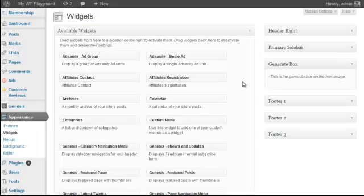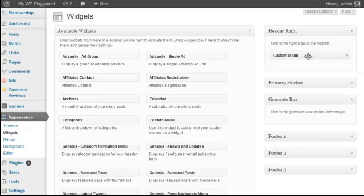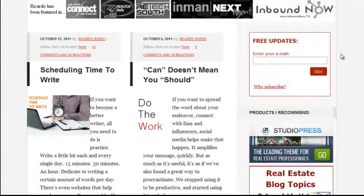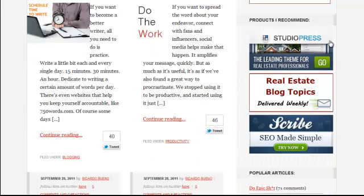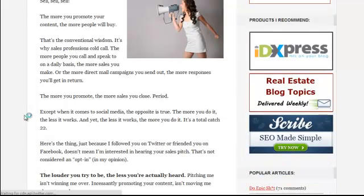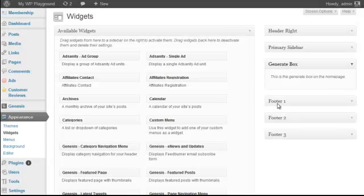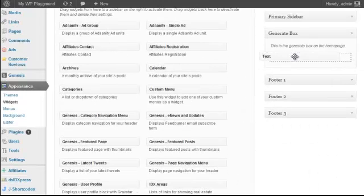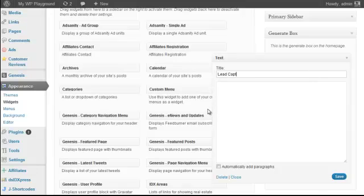If you look at the widget section once you've activated the Generate theme, you'll notice you have a header right widget where you can add the primary navigation — just create a custom menu and drop it in there. You have your primary sidebar so you can include whatever content you want there. The only content I'm displaying is my Aweber subscription form for blog post updates. I'm also using the Ad Rotator plugin to display ads that rotate on refresh. If you go back, you have your Generate box and then three footer widgets.